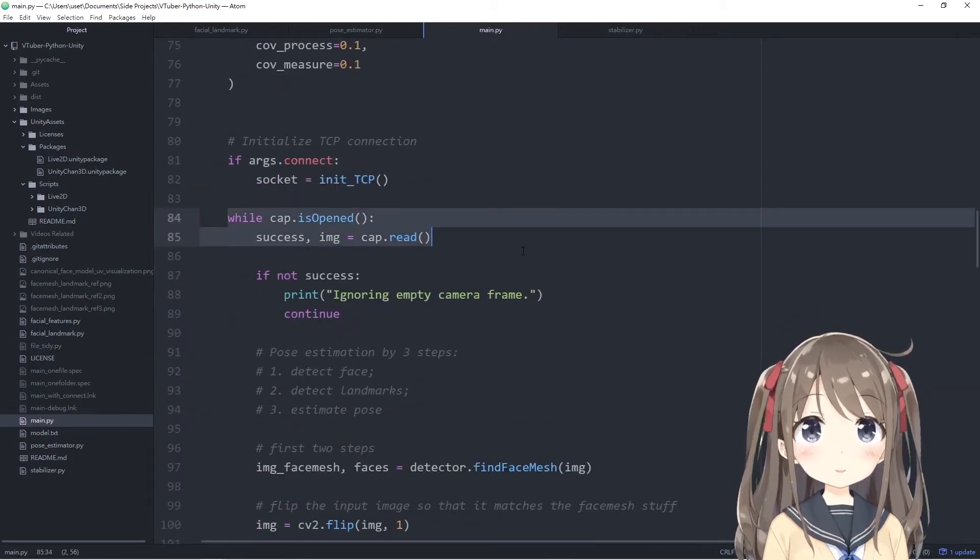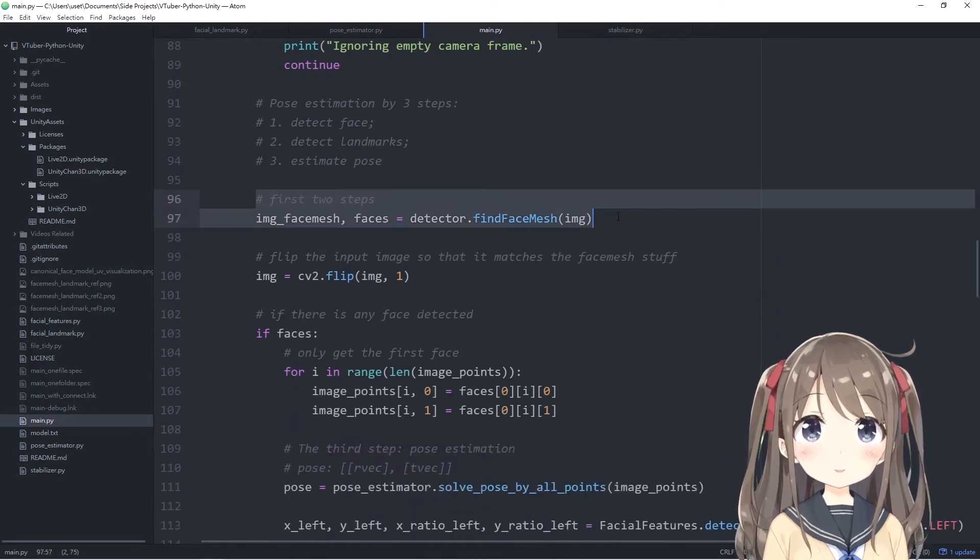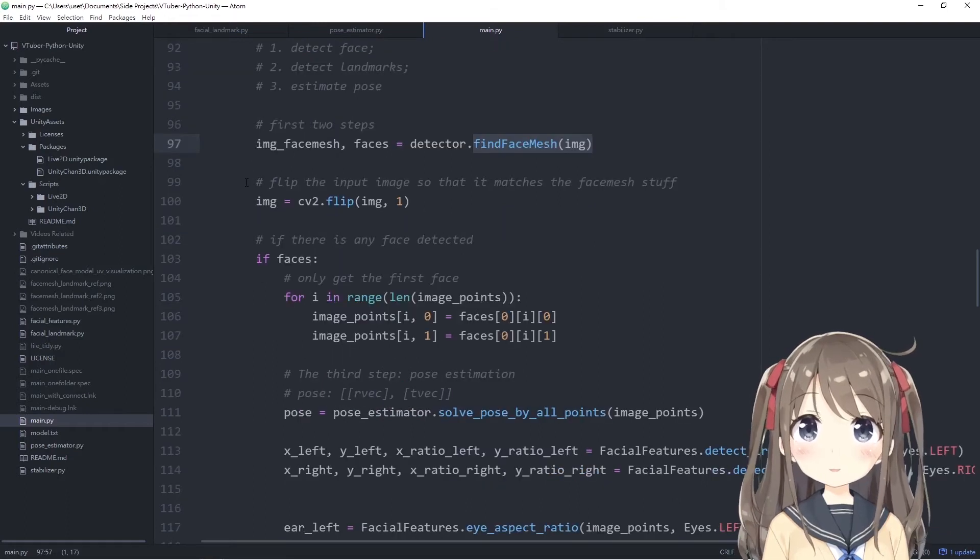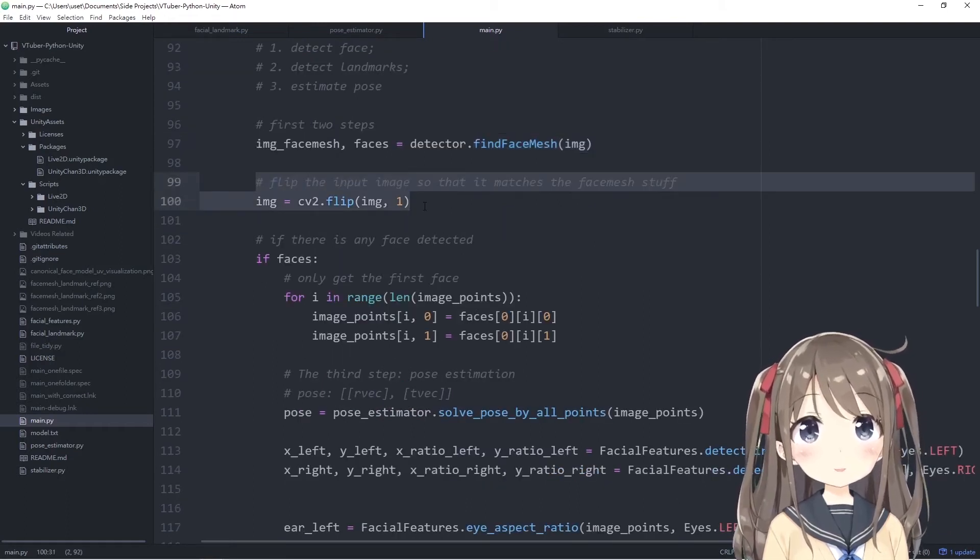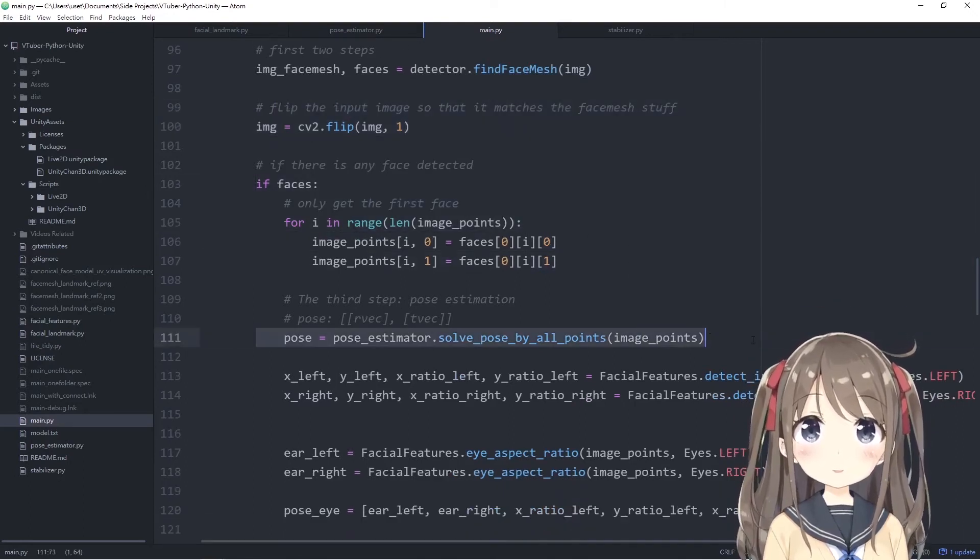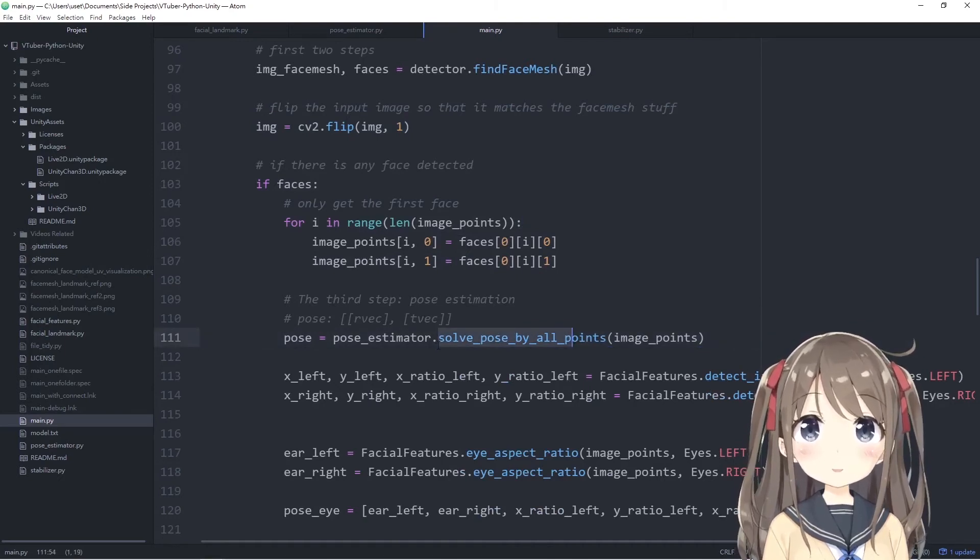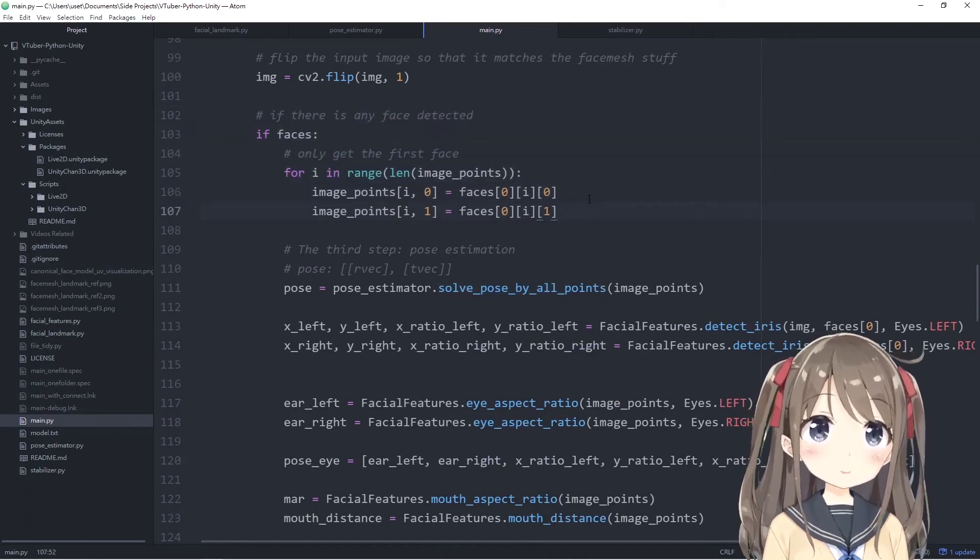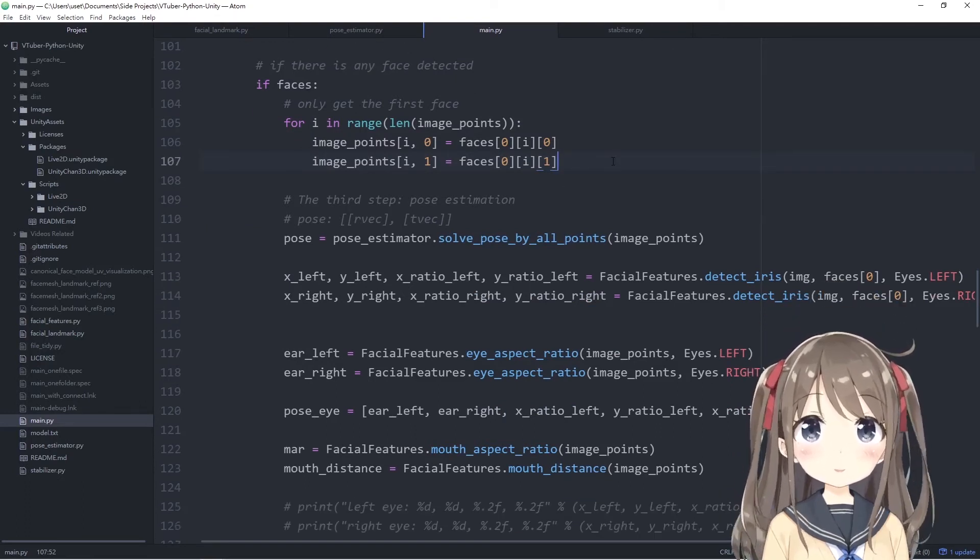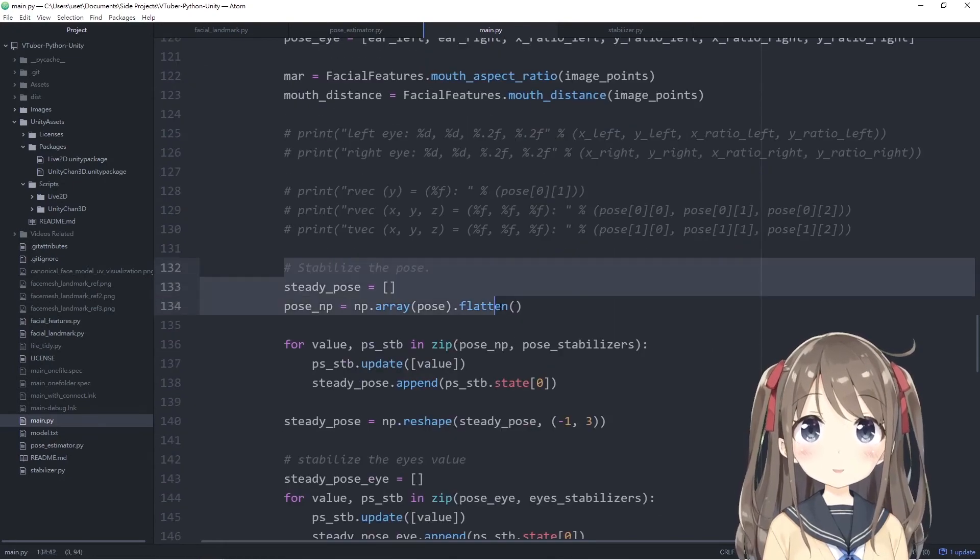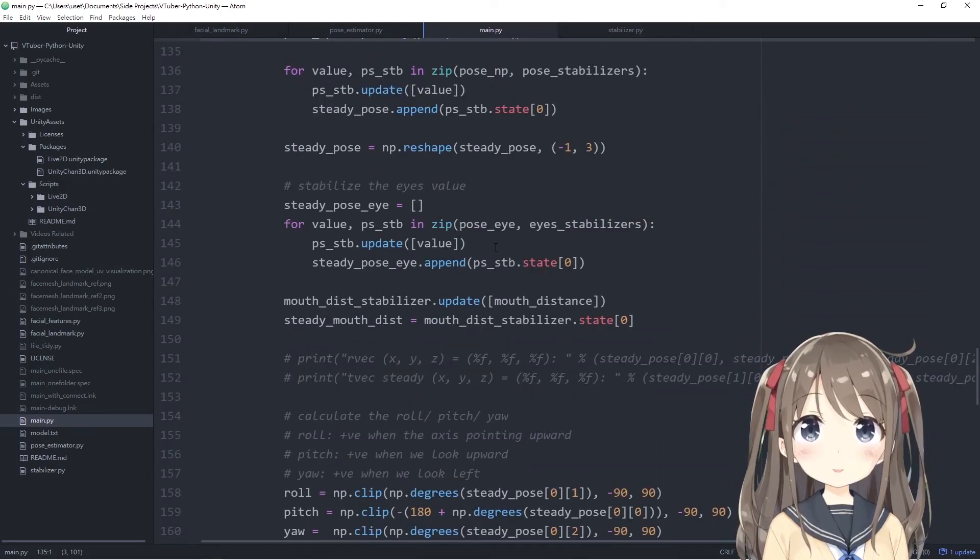While the camera is open, we'll read the image from the camera, and we'll do the first two steps by calling the find FaceMesh function. We'll also flip the image in the main function because the image is flipped in the find FaceMesh function only, but not the main function. The third step is to call SolvePnP function to do the pose estimation. Here we'll be ensuring that we only get the first face because we have only one host, one Unity host to host the model. But if you have a separate one, you can get more than one face. At last, we'll be stabilizing the values using the stabilizers.